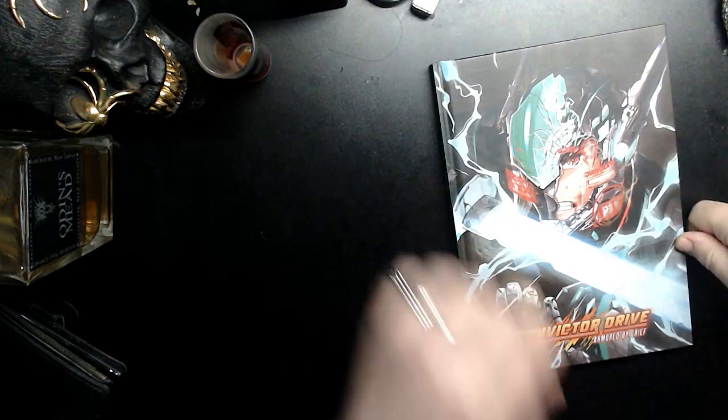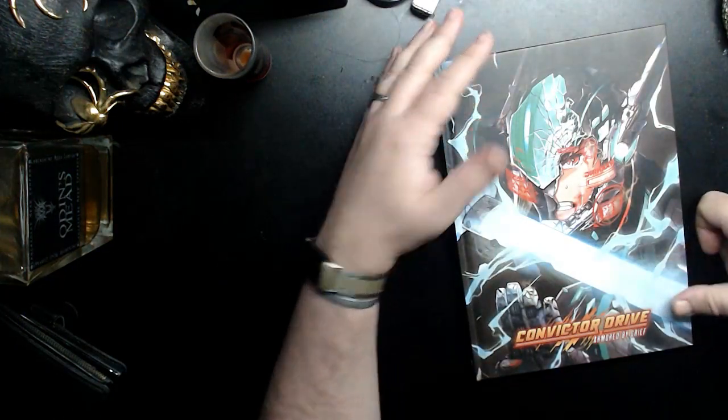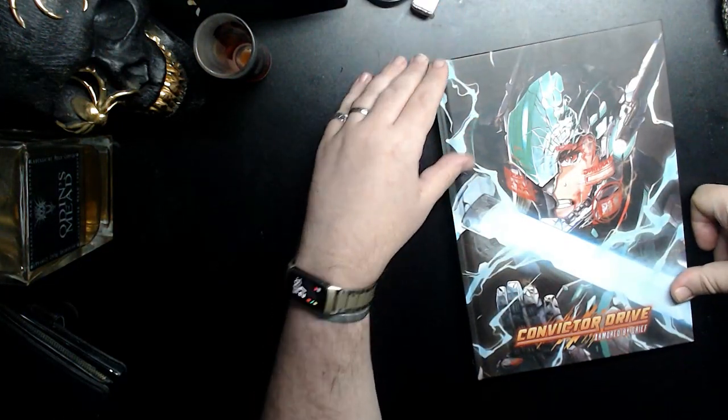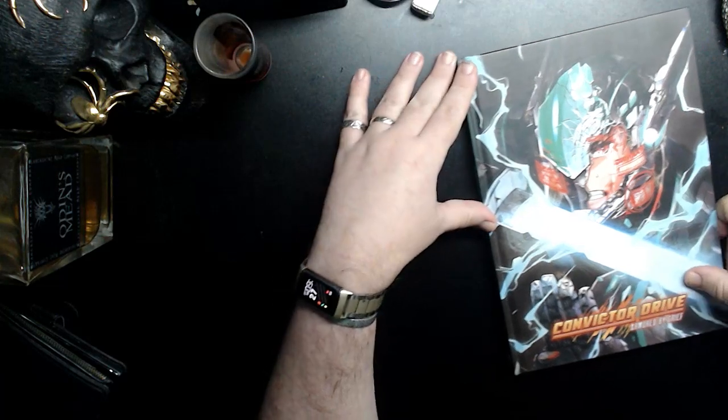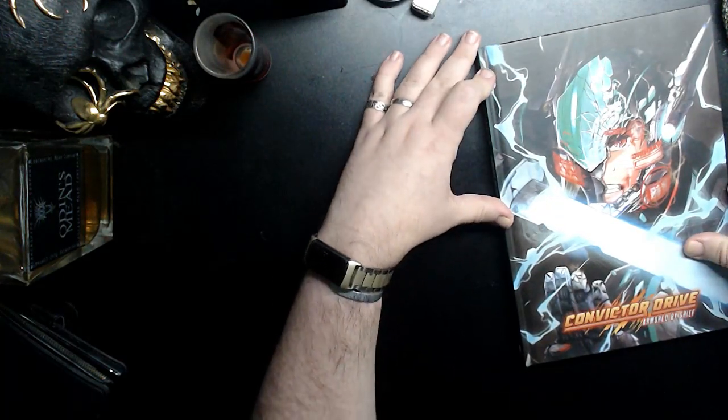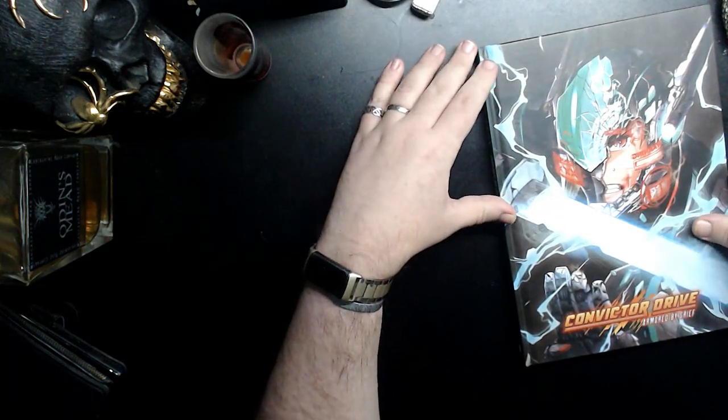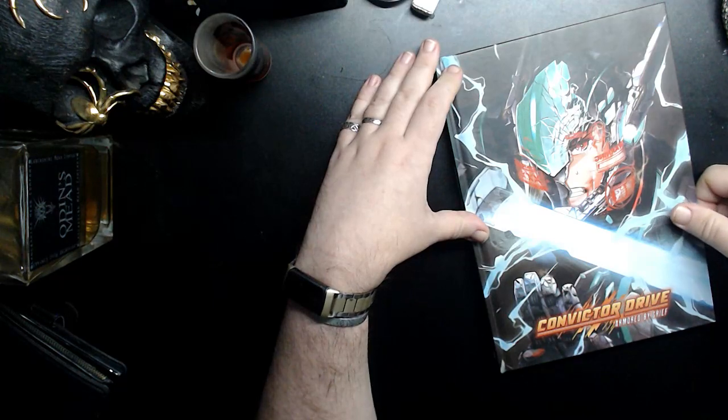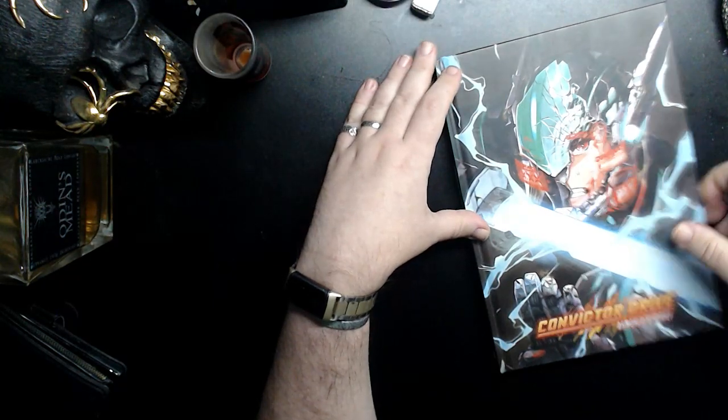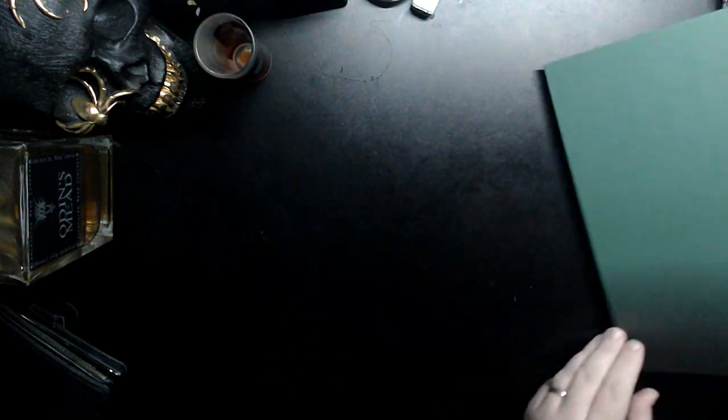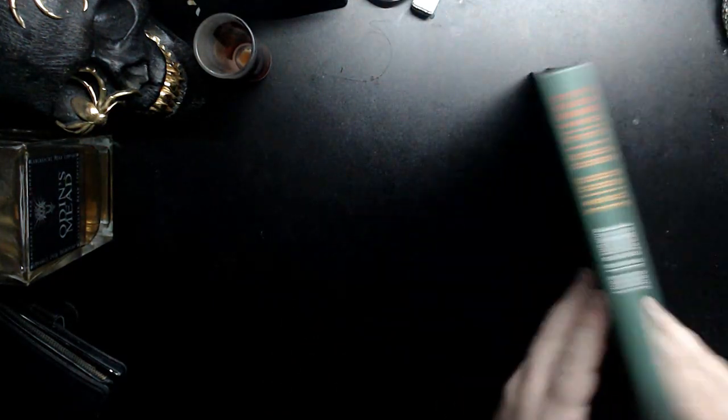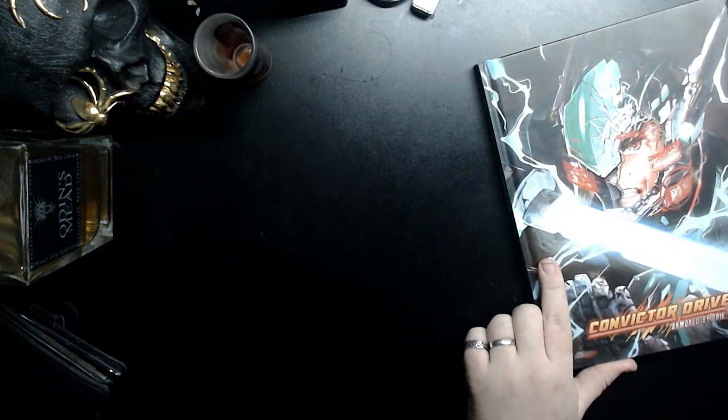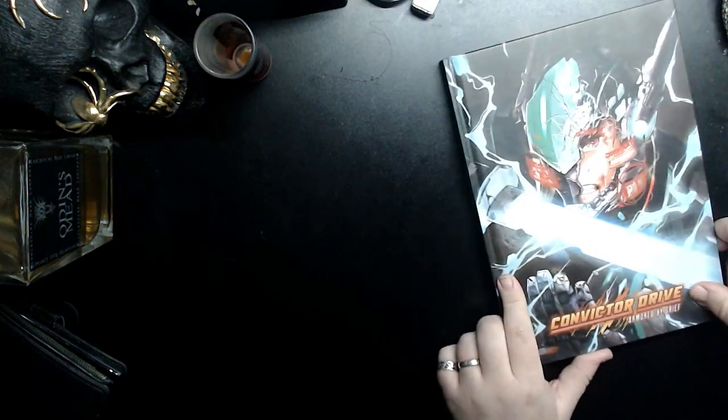Hello lovelies, today we're taking a look at Convict Drive, which is a new-ish RPG, at least in English, put out by, I forget who, I think it was Lionwing Publishing.